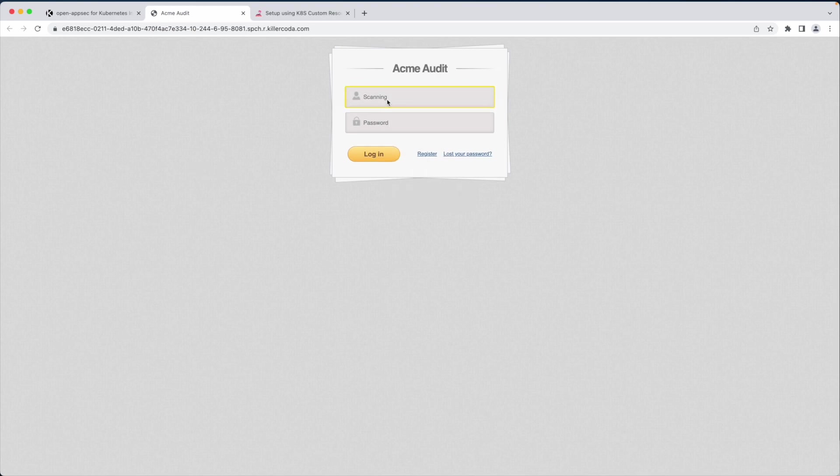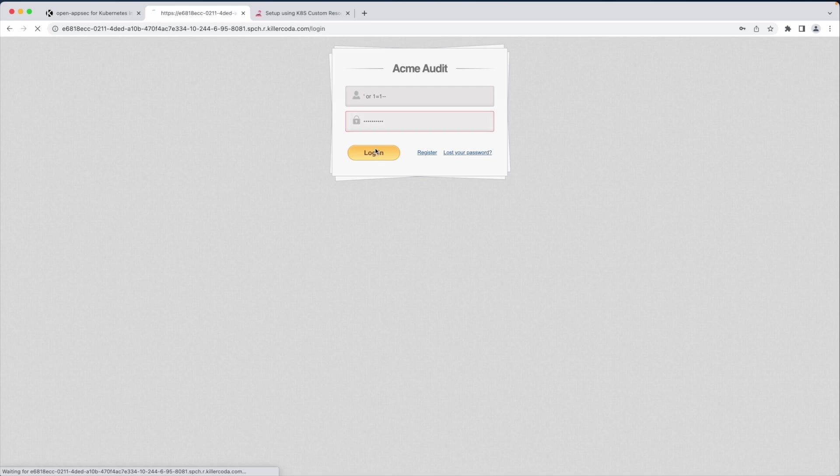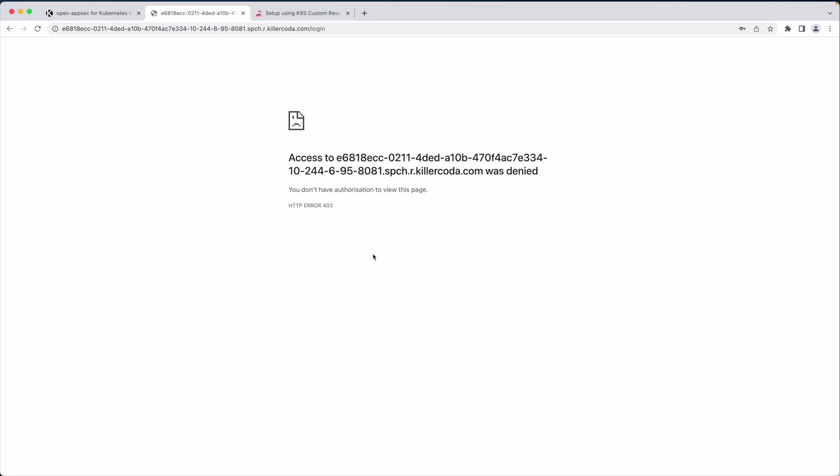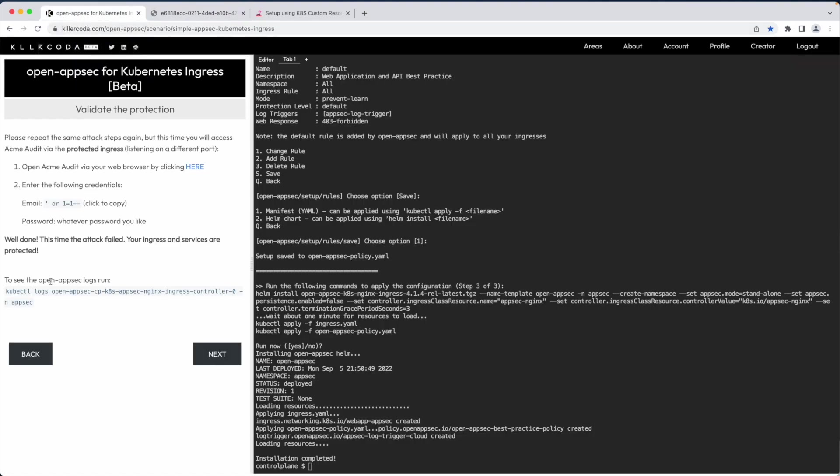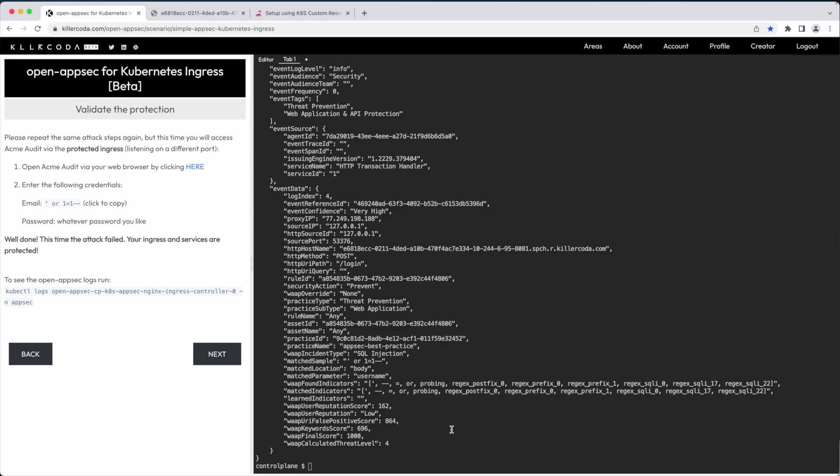I browse to acme audit application again and try to enter the attack string. This time the attack is blocked by Open AppSec and I get a 403 HTTP error code. Open AppSec writes logs to stdout which allows to see them using kubectl logs and also redirecting them using fluentd to elk or other events repository.